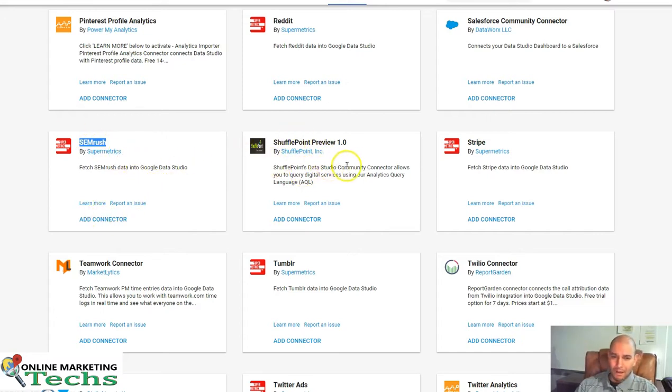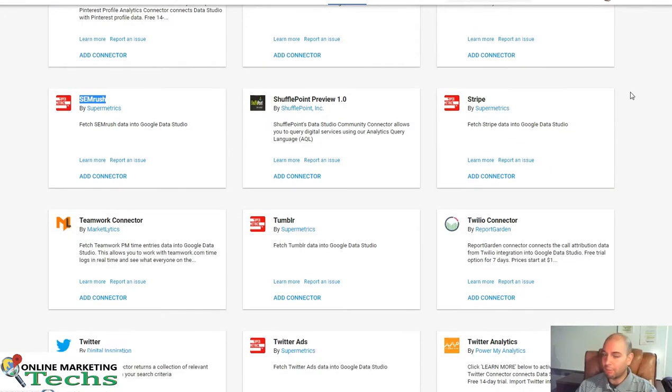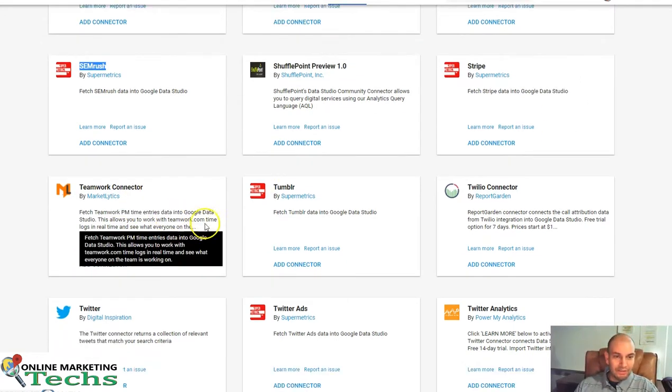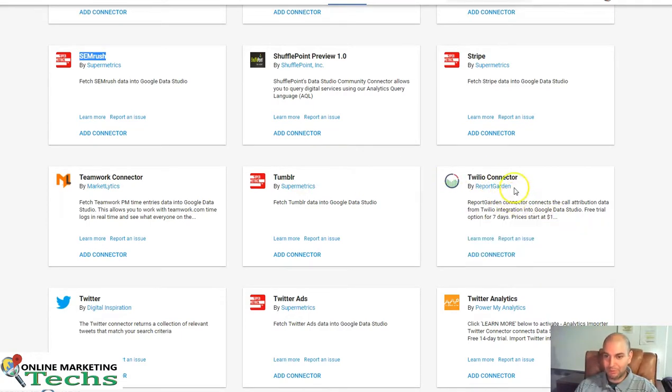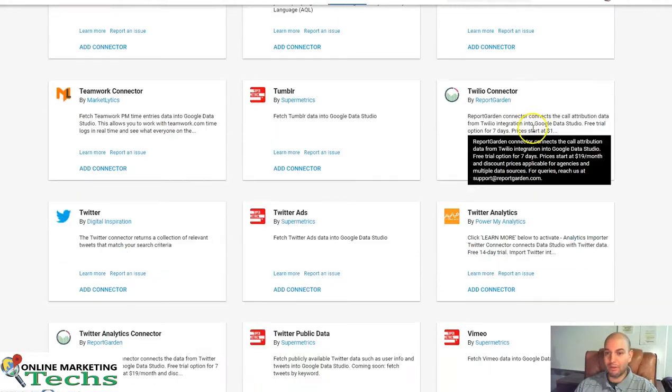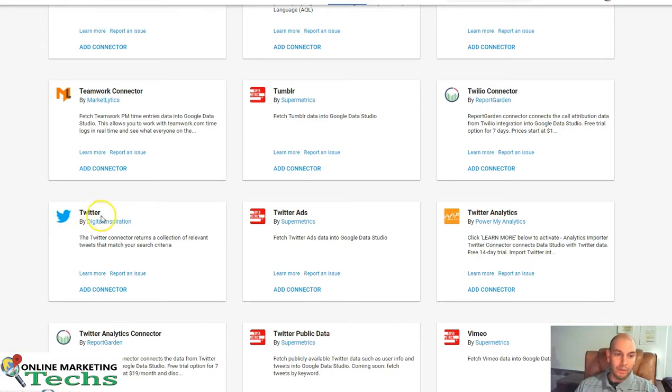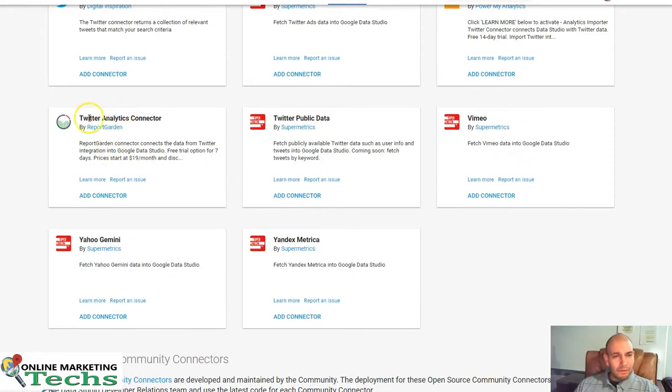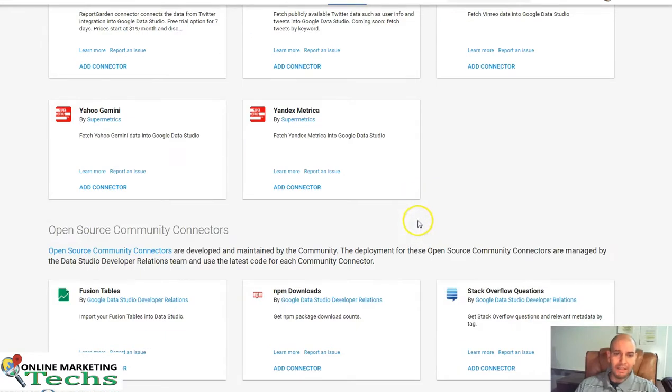ShufflePoint. I'm not really sure what ShufflePoint is. I'll have to research more of that. Stripe. If you use Stripe, you can pull all that information in. It's really cool. Teamwork Connectors. Tumblr, Supermetrics. Twilio by Report Garden. Twilio, that's really cool. If you're using Twilio for your calls, then definitely check out this. Twitter by Digital Inspiration. Twitter Supermetrics Analytics. Twitter Analytics Connector, Public Data by Supermetrics. Here's Vimeo. Yahoo Gemini. Yandex Metrics.